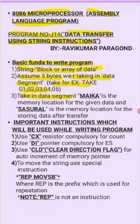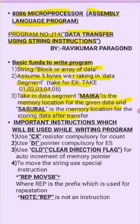Take in data segment MAIKA is the memory location for the given data, and SASURAL is the memory location for the storing data after transfer. Why I have taken MAIKA and SASURAL is to make the program interesting. You can take any name you want.